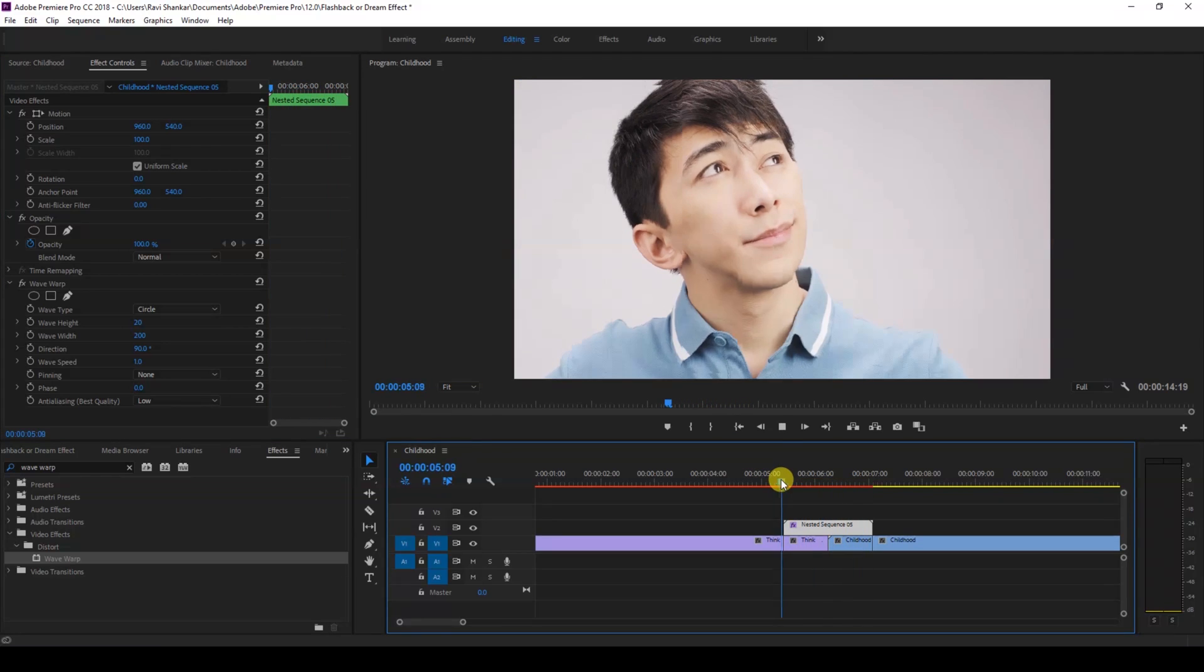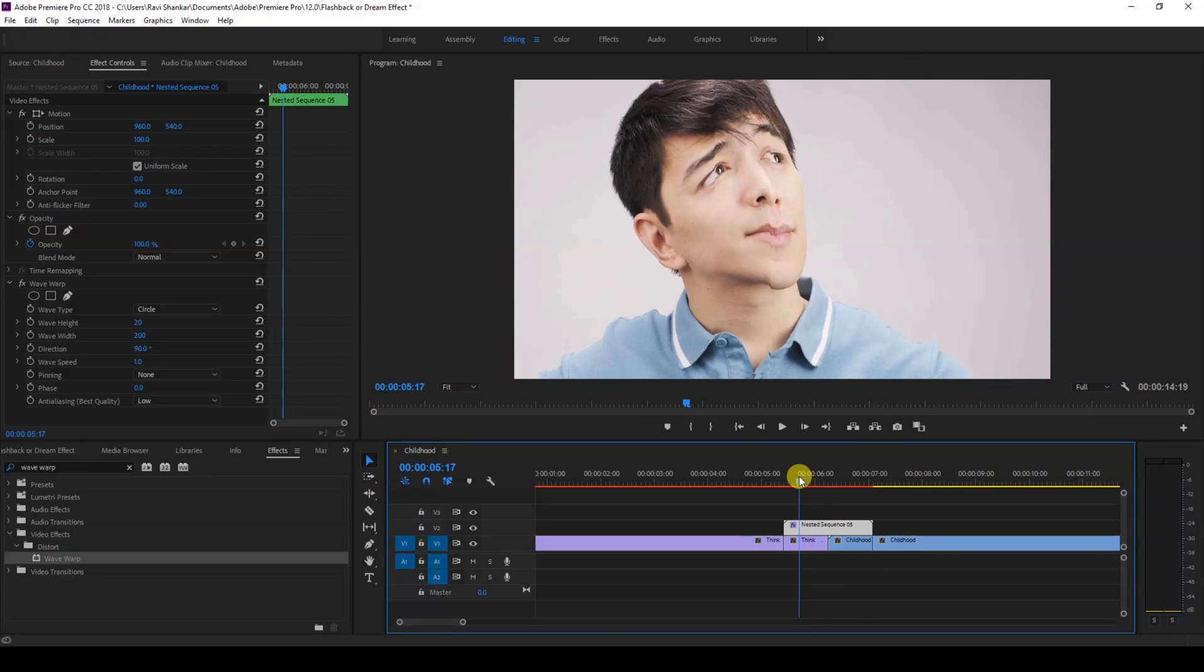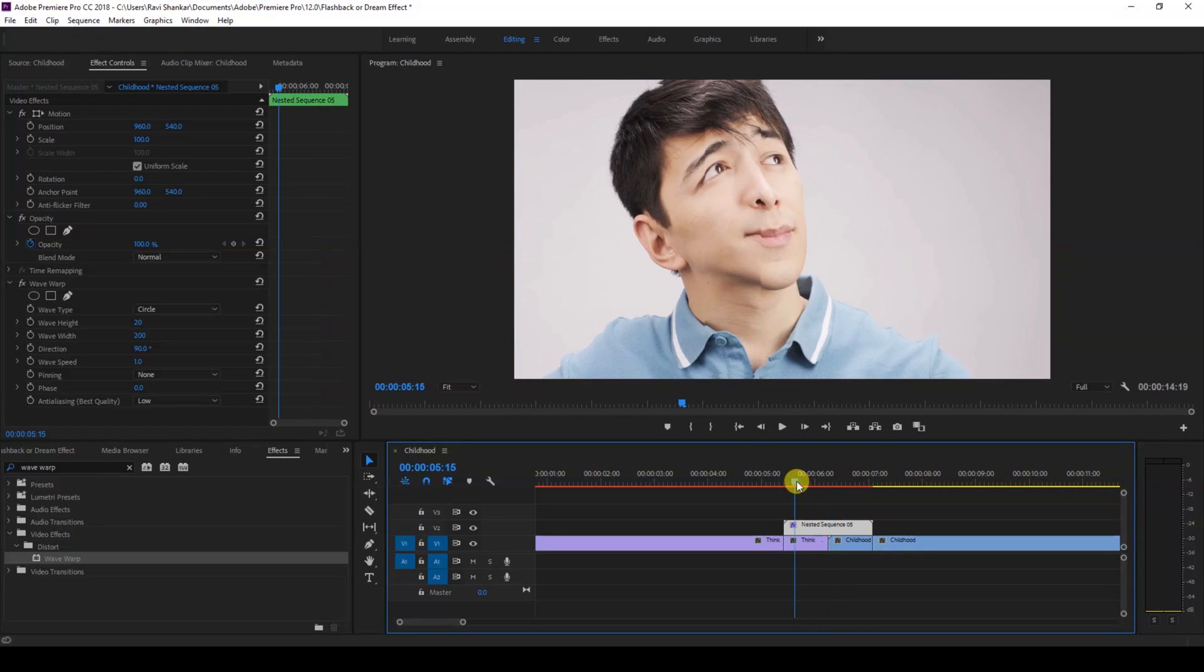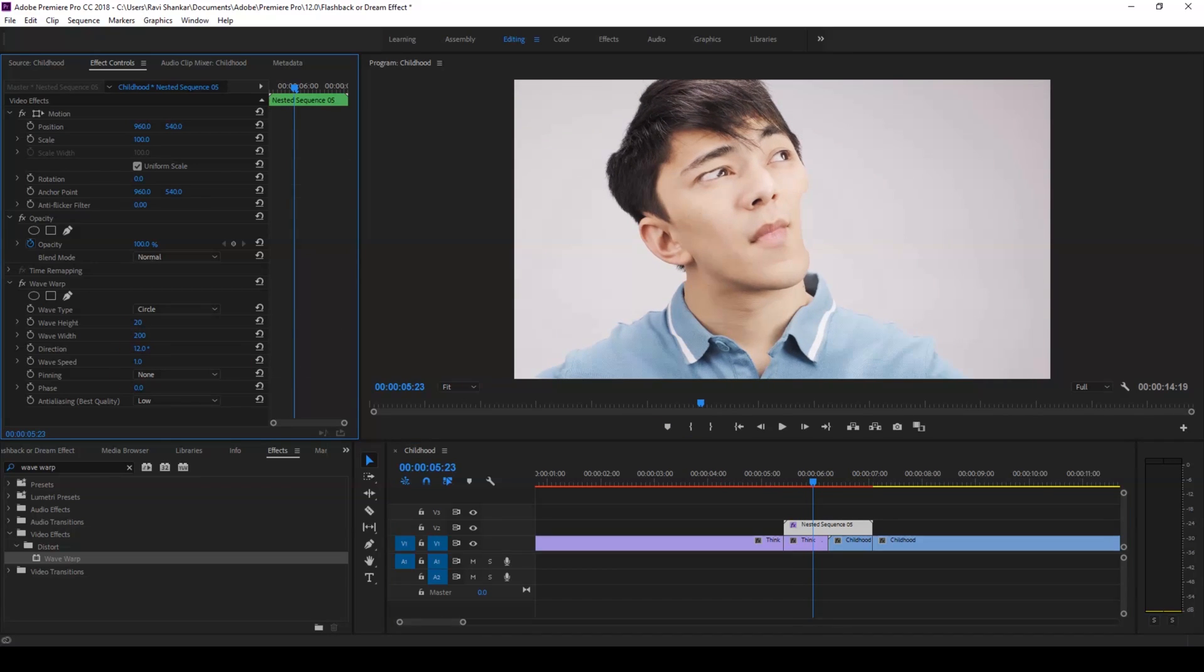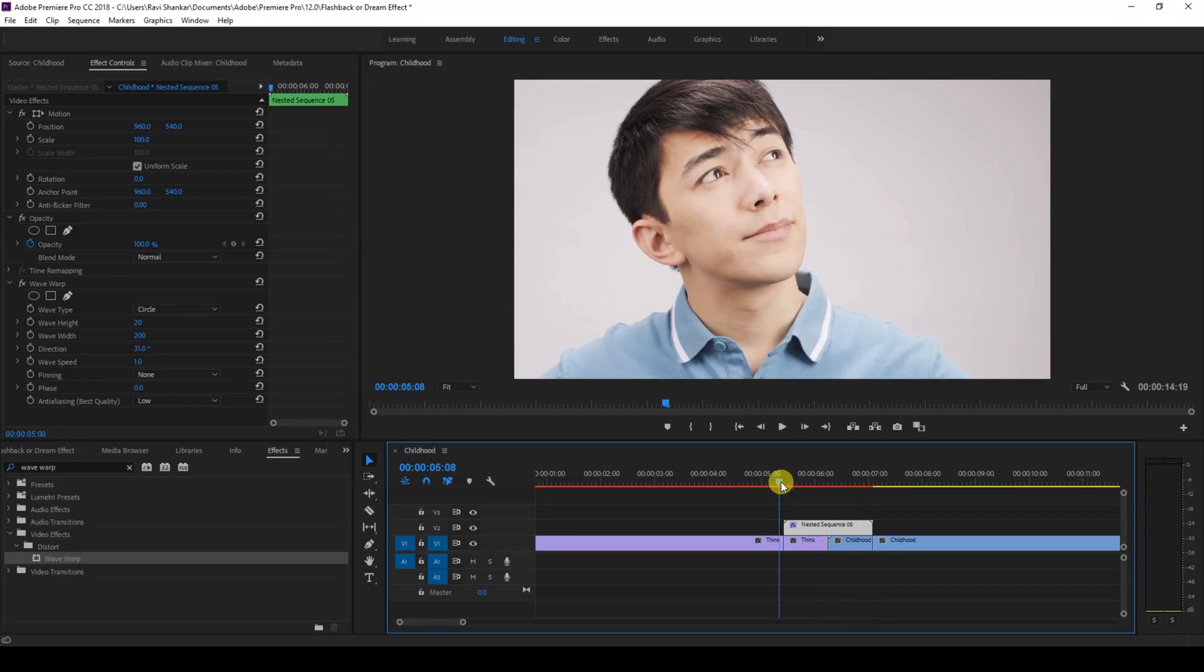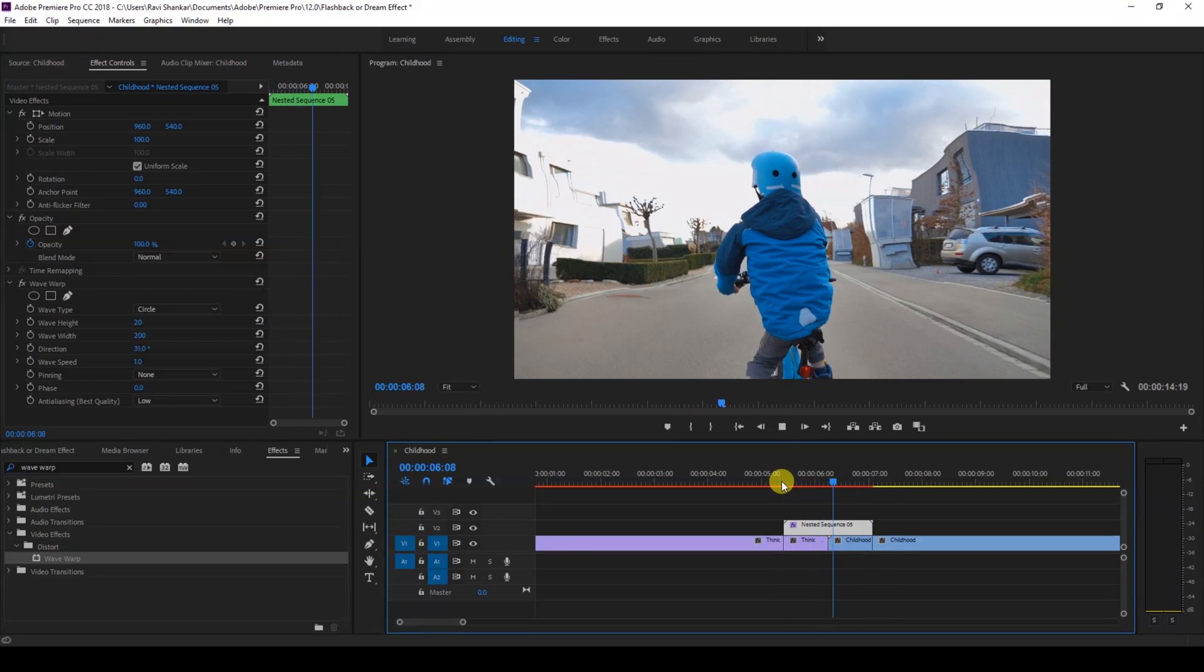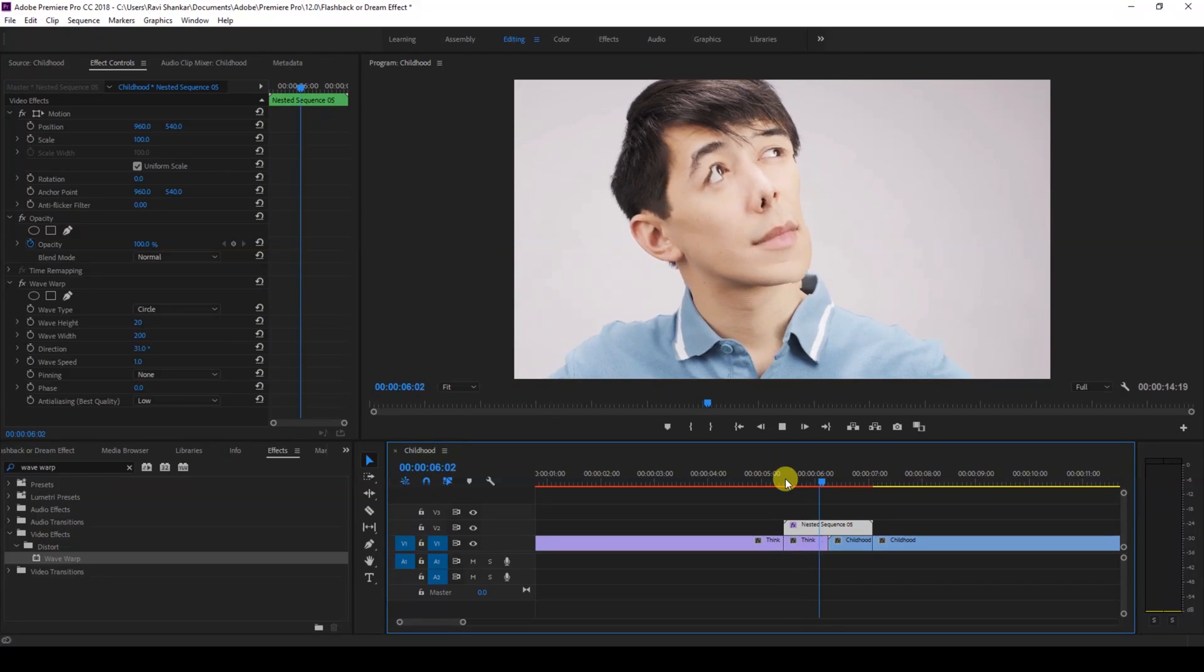Okay, so now if I start playing the video this is how it's going to look like. Cool, but we want the wave to travel from bottom left to top right instead of left to right. So we'll be changing the direction to 30 degrees so that it'll travel from bottom left to top right, and this is what we get. Perfect.